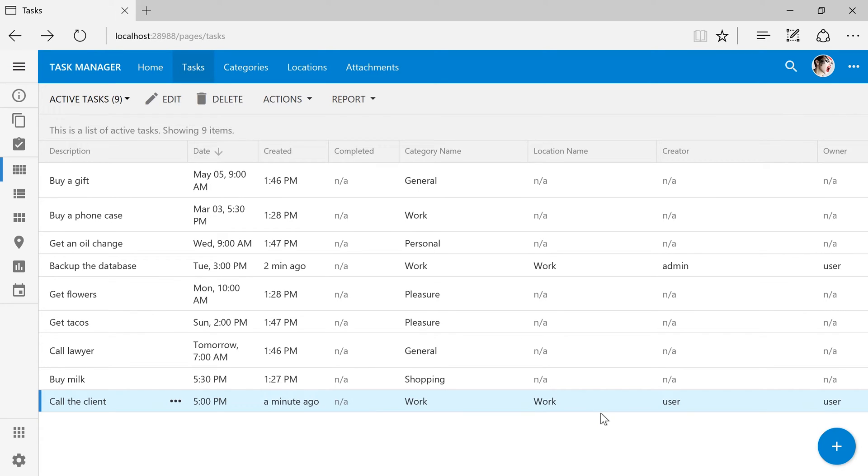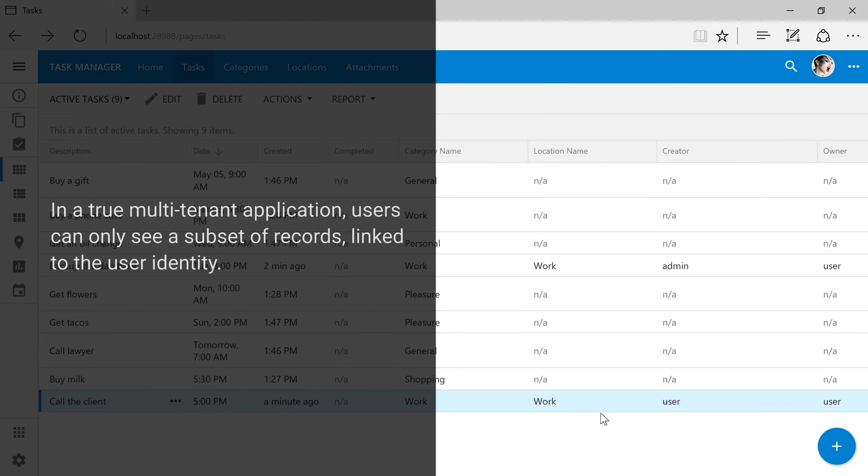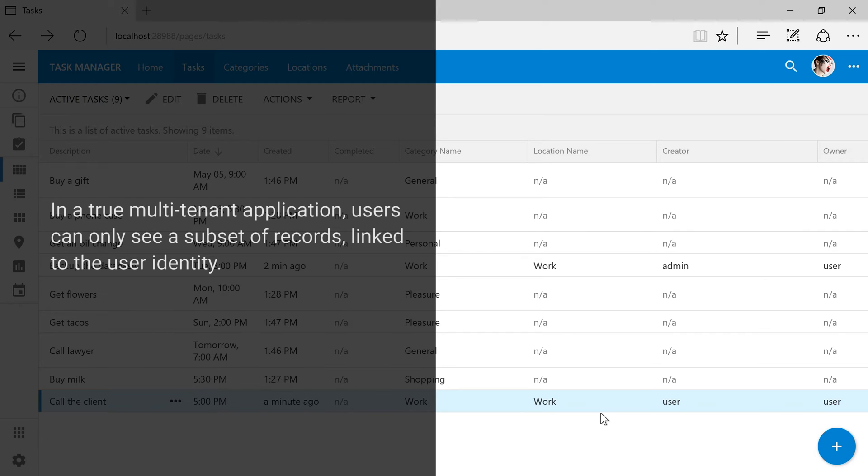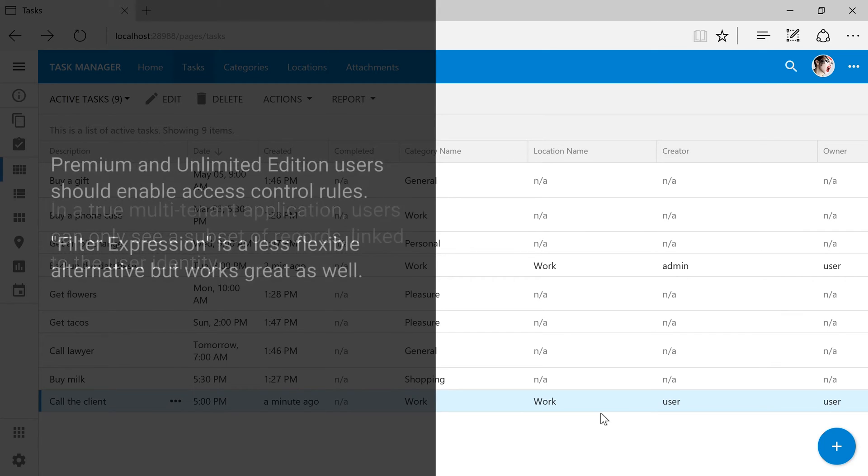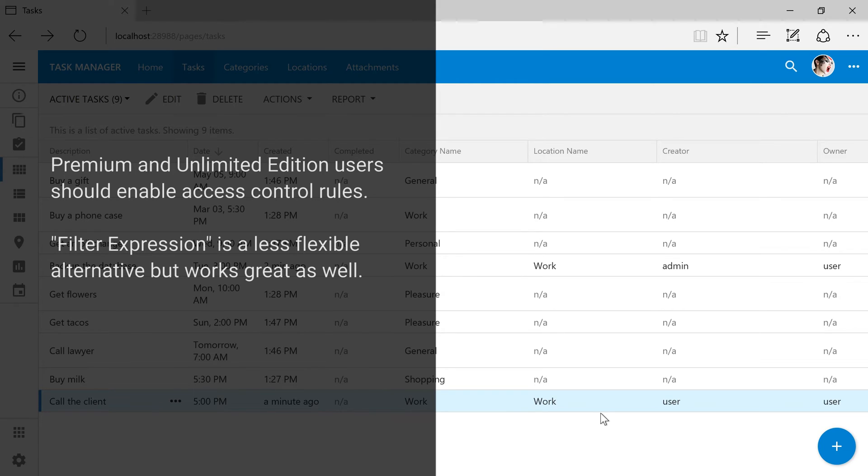Our records are stamped with the identities of users. Ownership of tasks can be assigned to specific users as well. That alone does not make our application a true multi-tenant data management tool. Let's segregate tasks to ensure that users can only see tasks created by or assigned to them. We have two strategies.